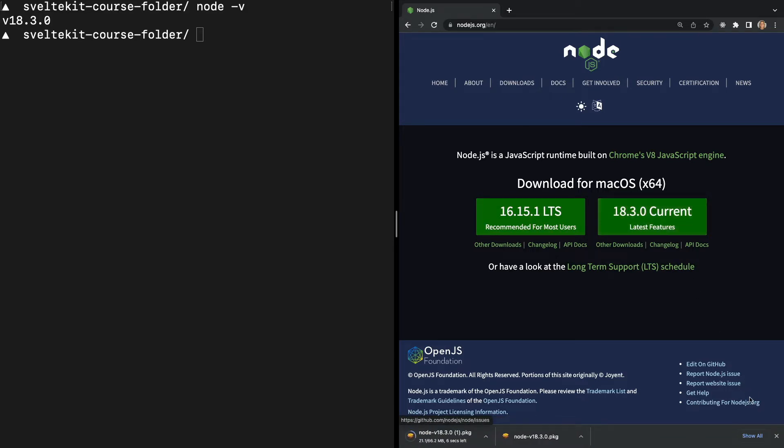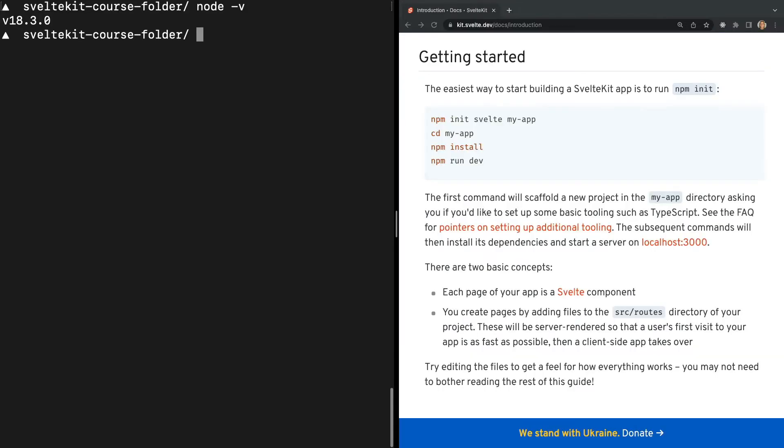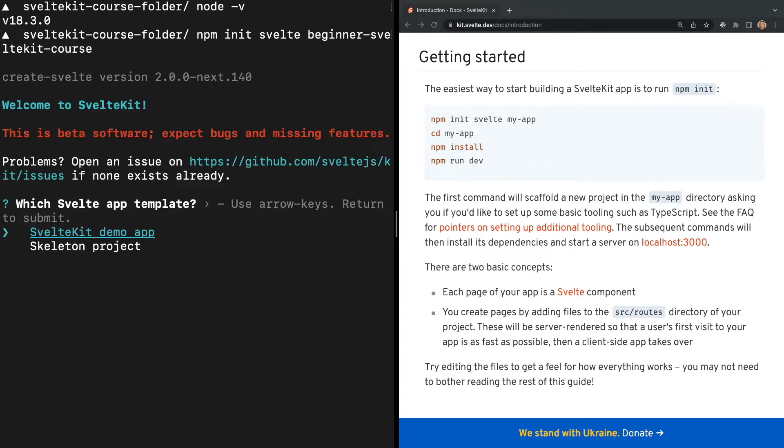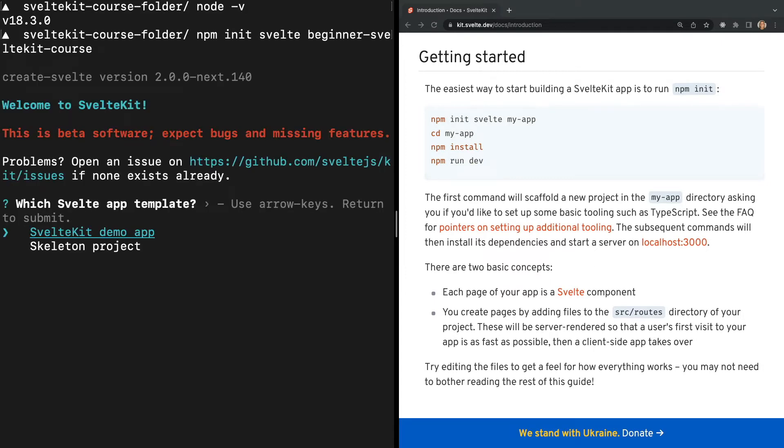Now that we have Node set up, we can initiate a new SvelteKit demo project by running the command npm init svelte and then the name of our app in our terminal. In this case, I've named the app beginner-sveltekit-course. After running this command, we're prompted to answer a few questions in our terminal.